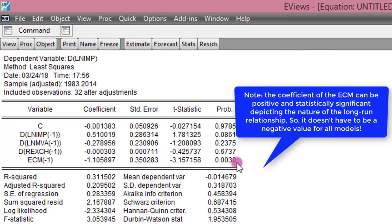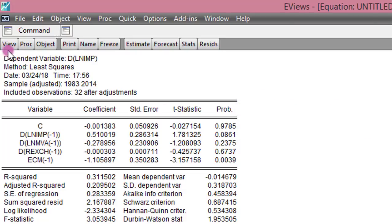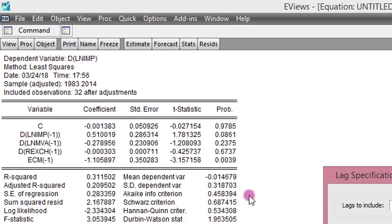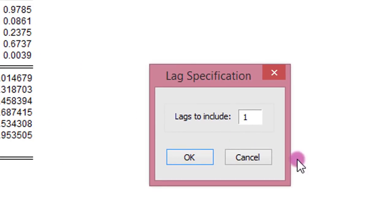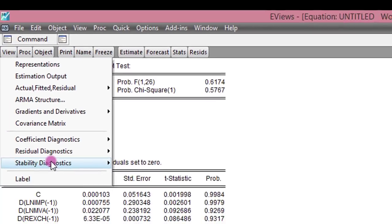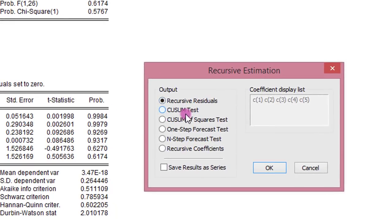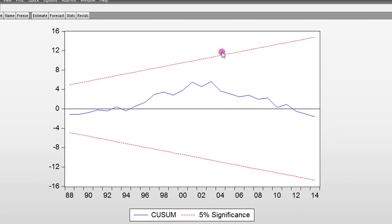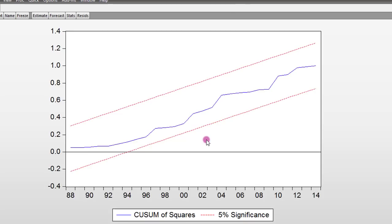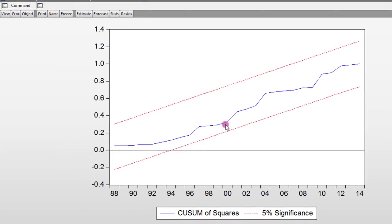Let's go ahead to check for model stability. We click on View, Residual Diagnostics, and select Serial Correlation. We only use one lag for this. We click OK. This is also good — we cannot reject the null hypothesis of no serial correlation. Now let's test for stability of the model — the CUSUM test. It lies within the 5% boundary, so this model is stable. Let us also test for CUSUM of squares. This is also very good — the model is stable and lies within the 5% boundary.